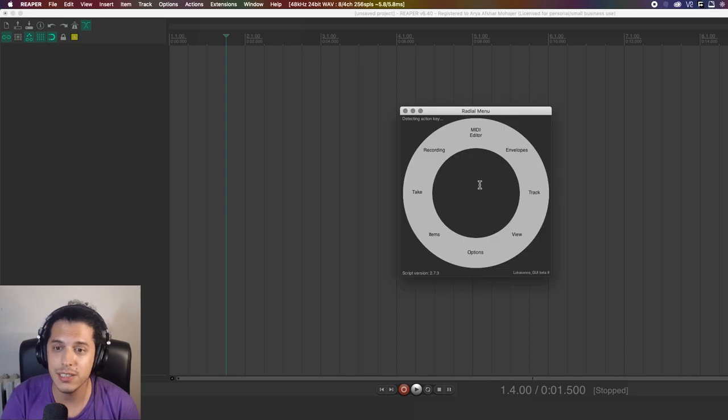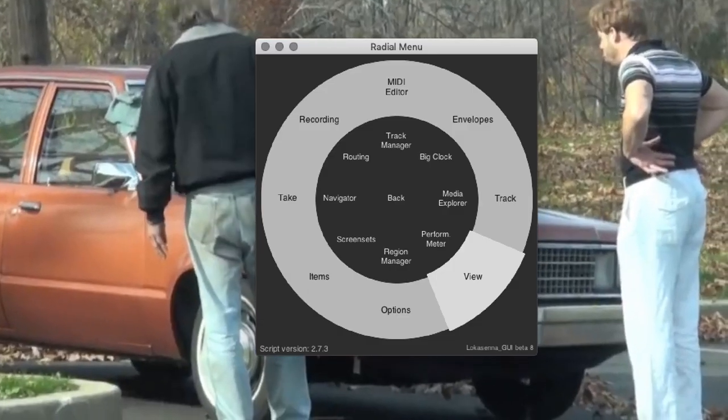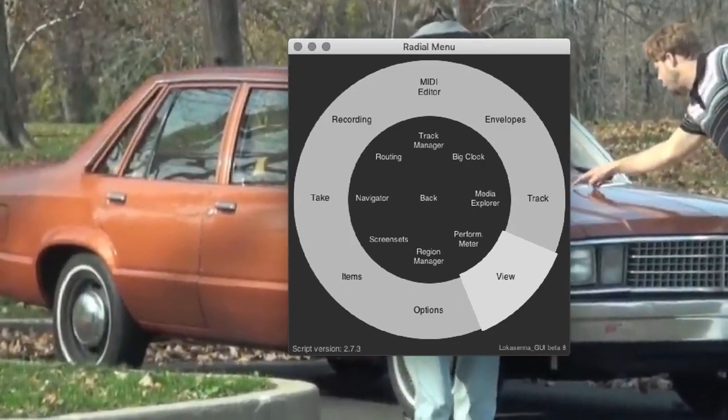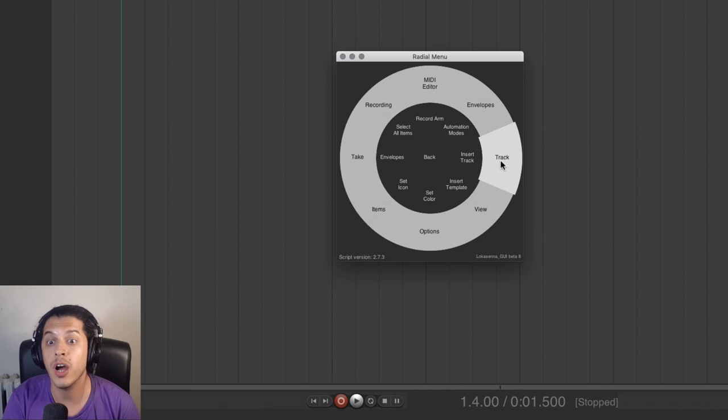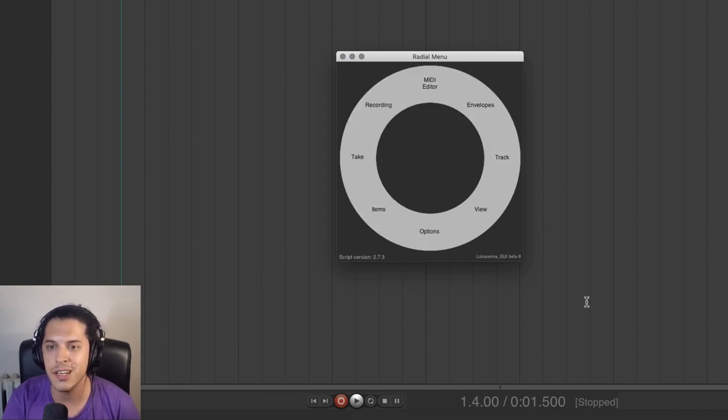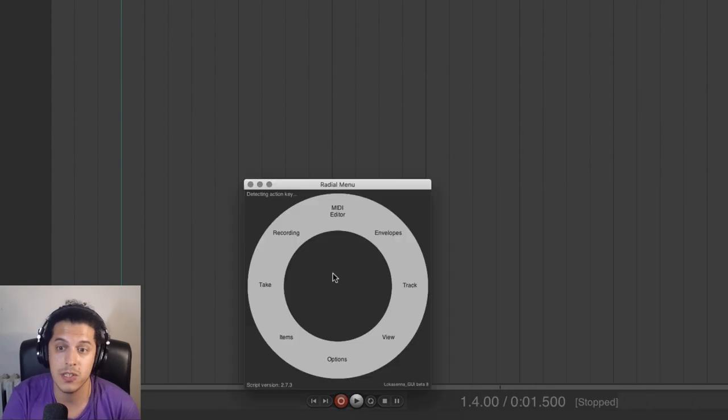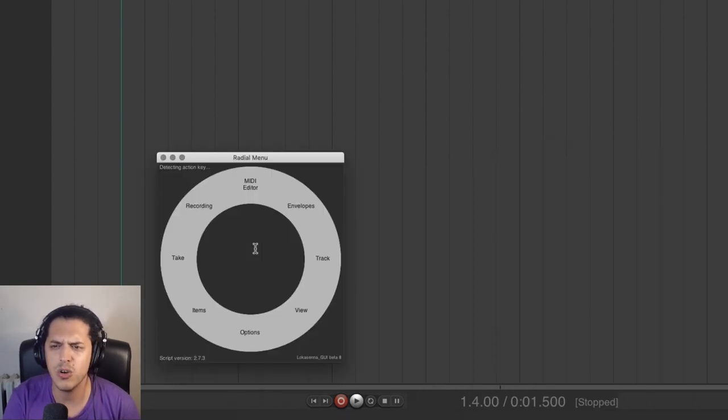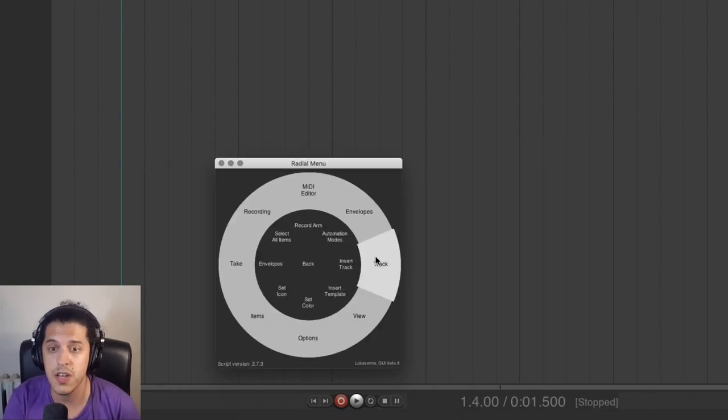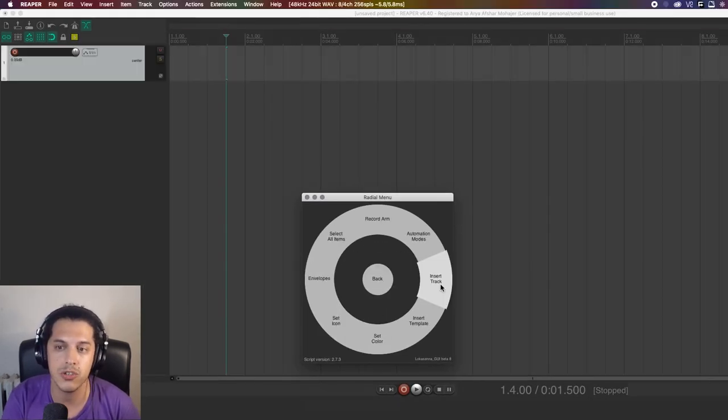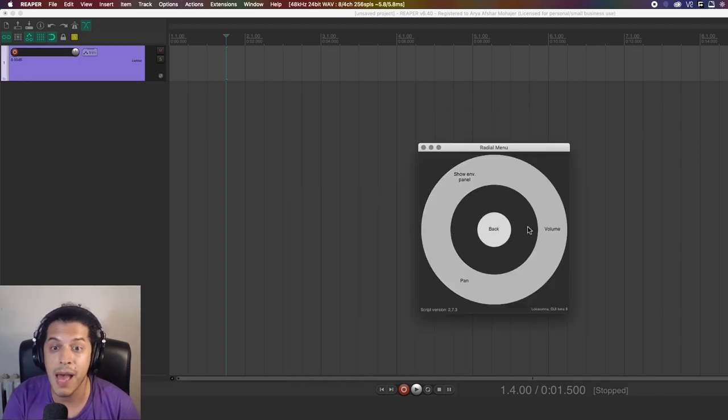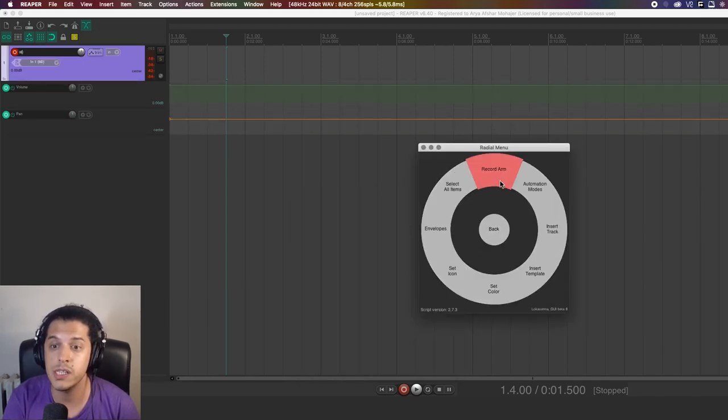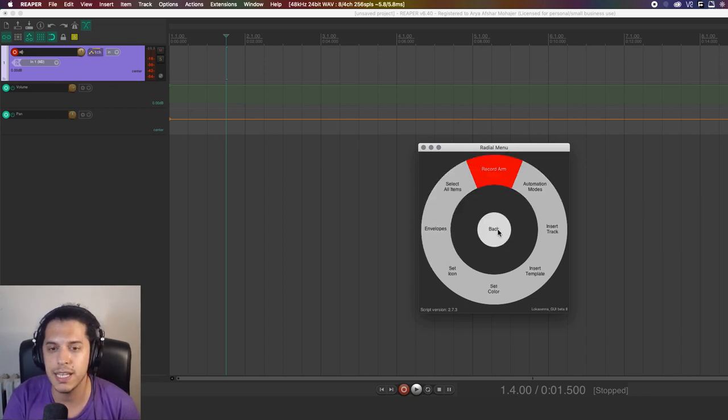Once you hit the hotkey, you get this window and would you look at this? Each of these options is a menu with actions or other submenus nested inside. Once you release the hotkey, the menu goes away. When you press it, it opens under your mouse again. From here, I can go through these menus and do a bunch of stuff. Let's open the track menu and here I can insert a track, color it, show its volume and pan envelopes, maybe record arm it, maybe choose an automation mode. When I'm done, I just release the key.